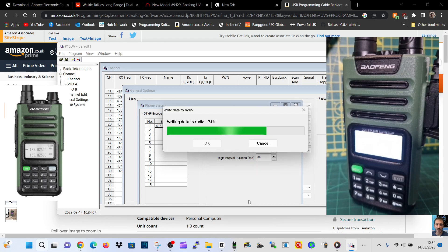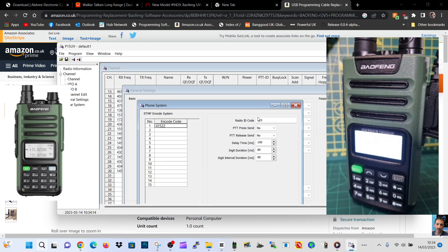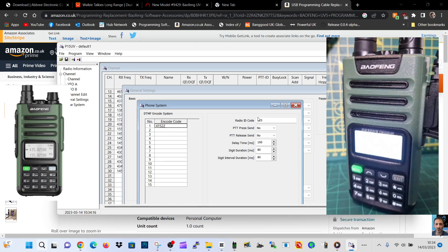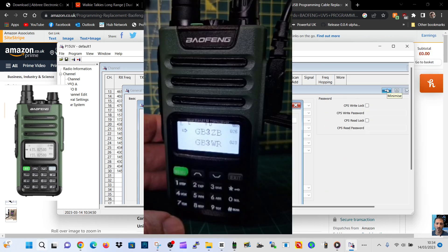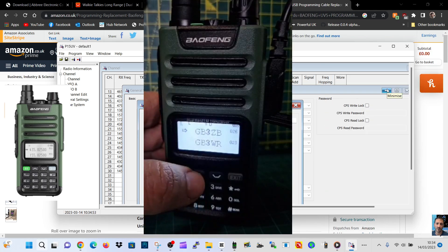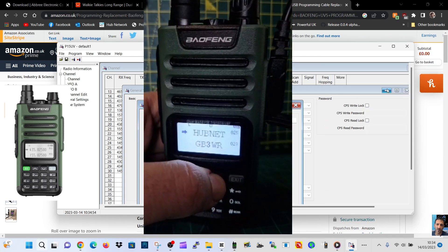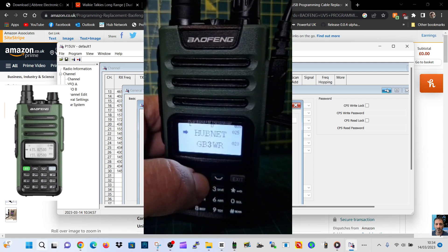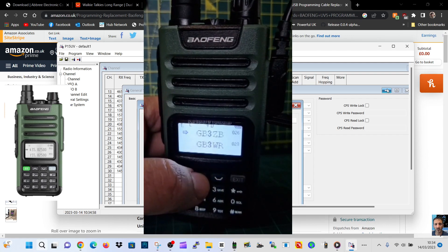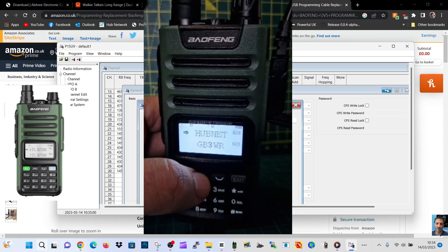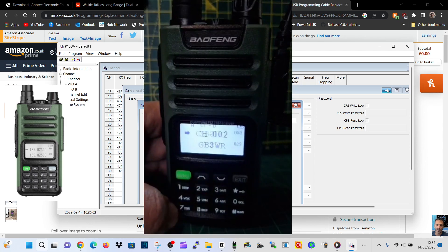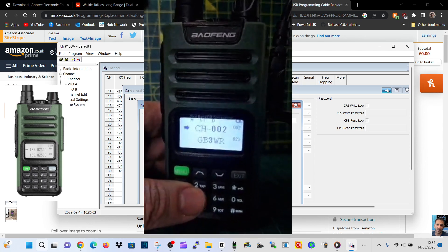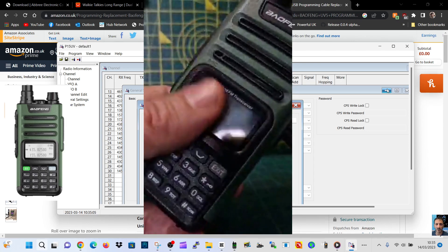That's it. I'll put the links in the description. The radio does tell you what it's doing. Let's have a look. It's a bit glary, but you can see that I've now got my names. Look at that: Hubnet, GB3. Works great, actually very pleased with that indeed.